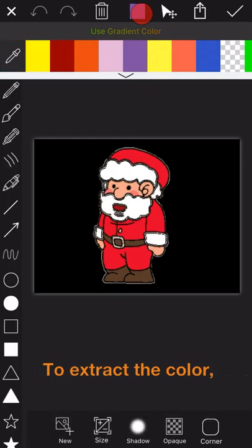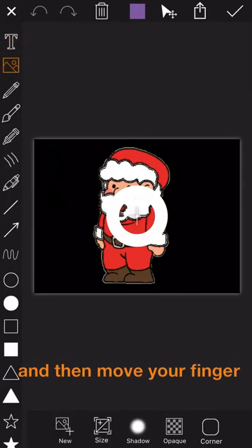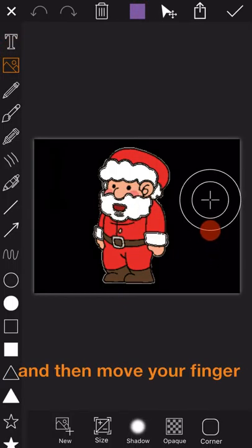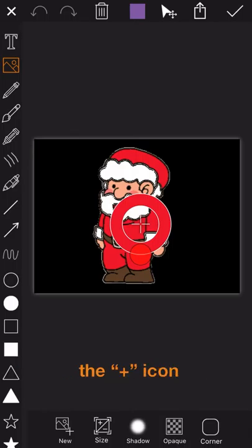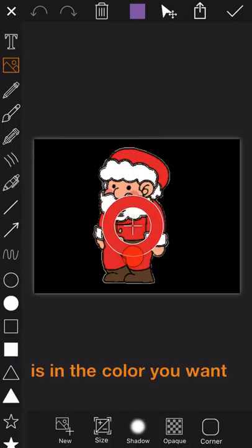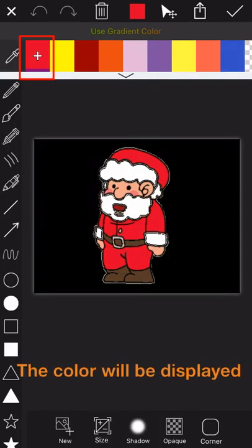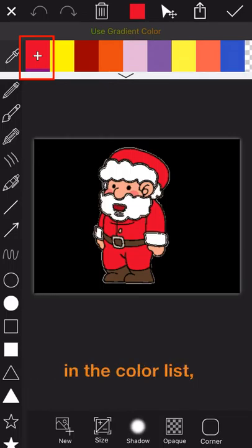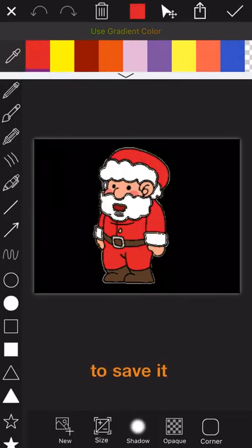To extract the color, just click on the suction tube and then move your finger across the screen to make the plus icon is in the color you want. The color will be displayed in the color list. You can click the plus icon to save it.